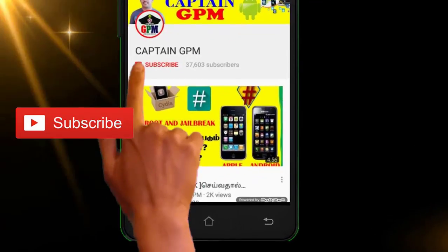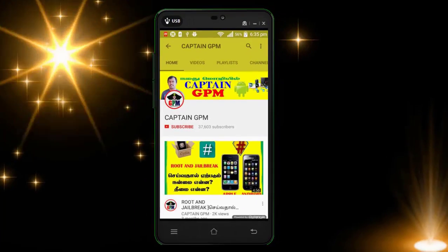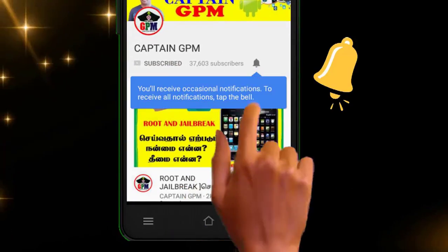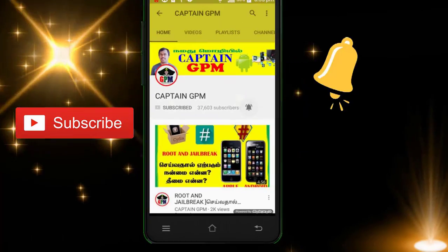If you are watching our channel, click on the red button and subscribe. And click on the bell icon and click on the touch button.